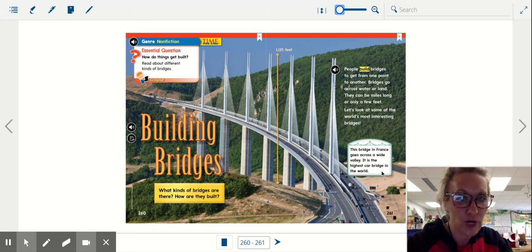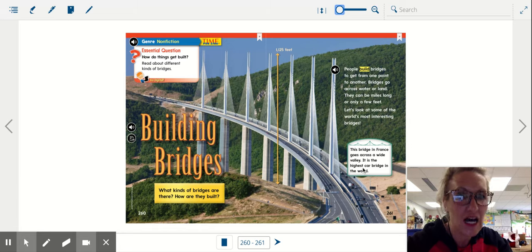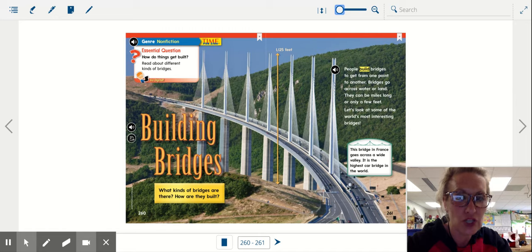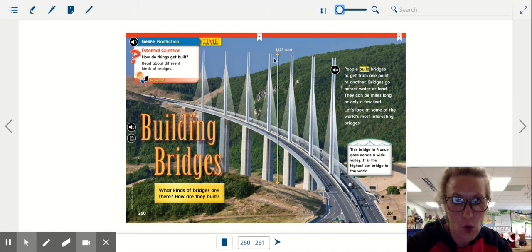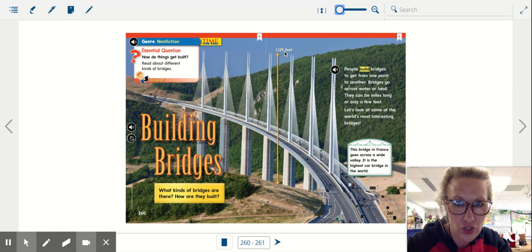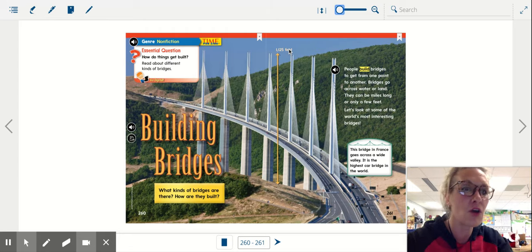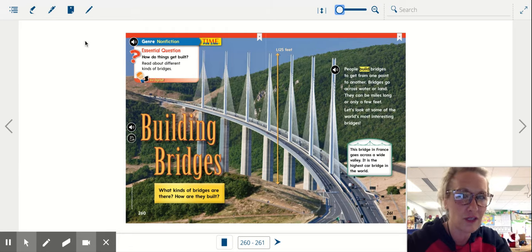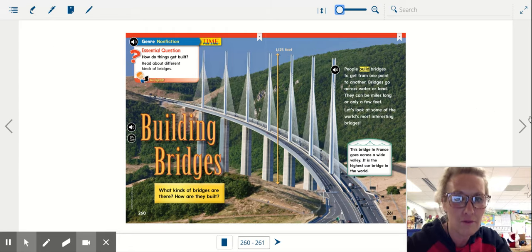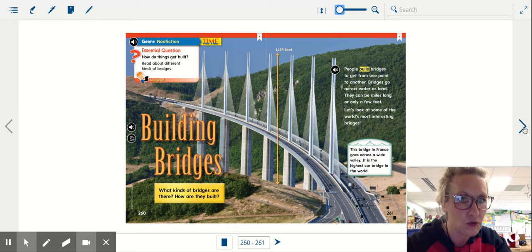This bridge in France goes across a wide valley. It is the highest car bridge in the world, 1,125 feet. When we read nonfiction, those captions and those extra details are what really stand out.